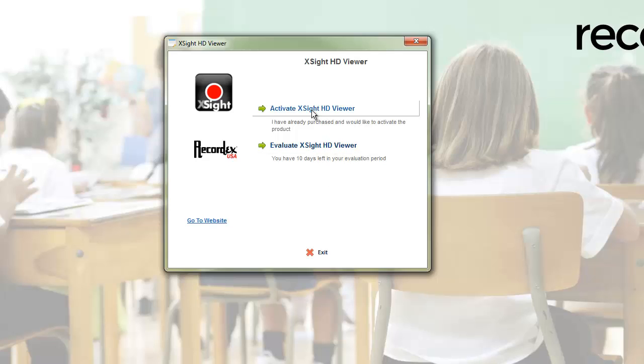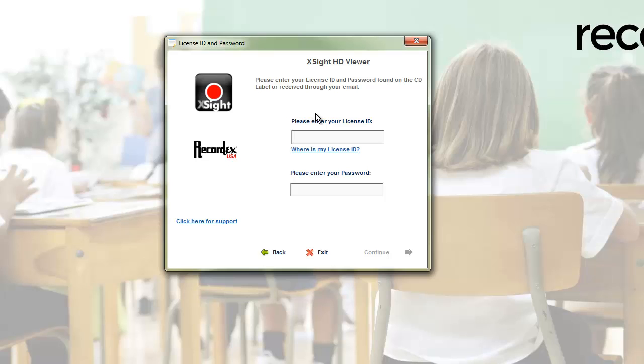We'll click on activate, and here you need to enter your license ID and password.